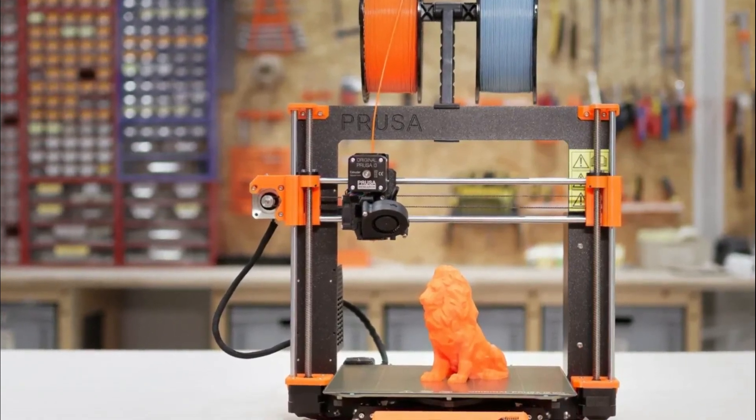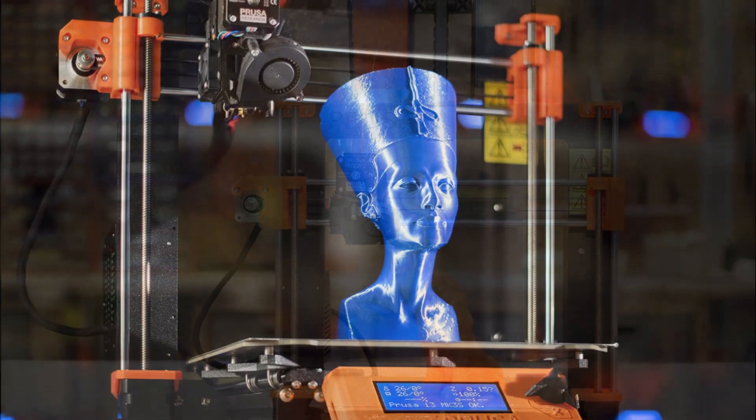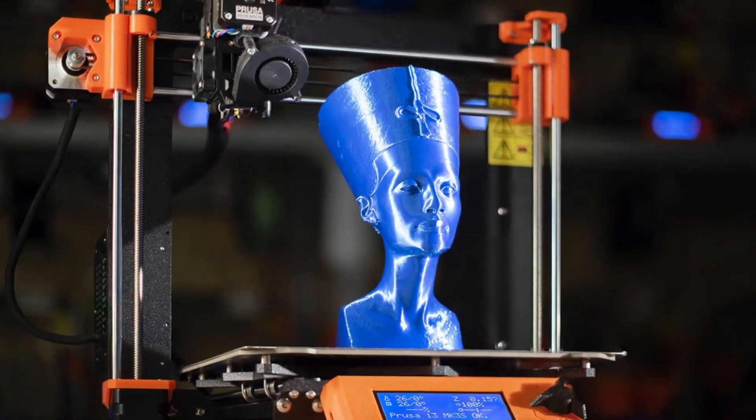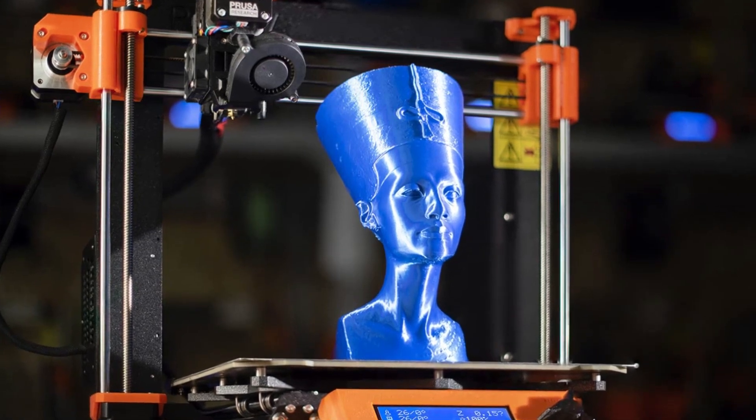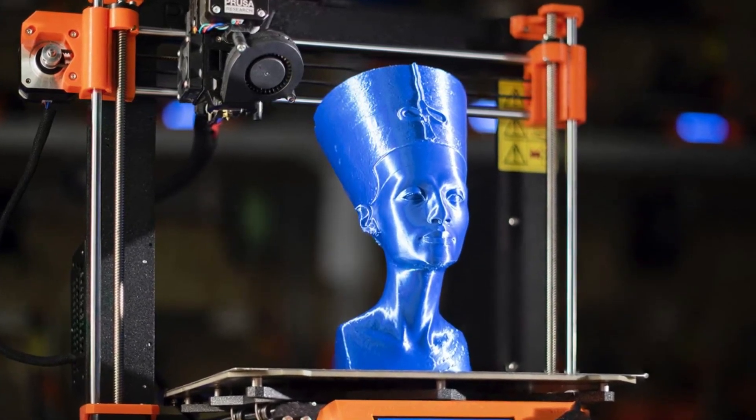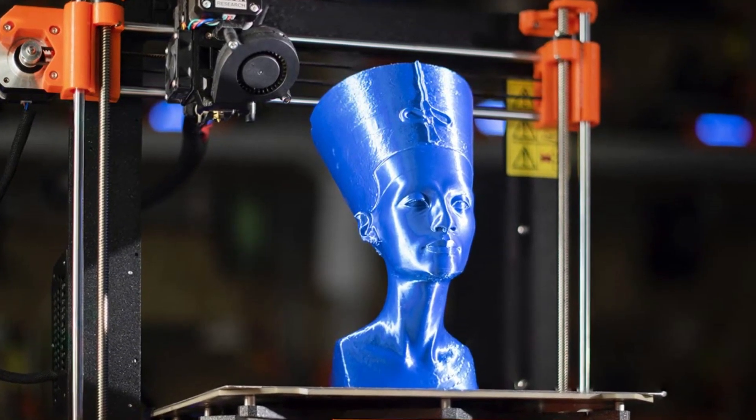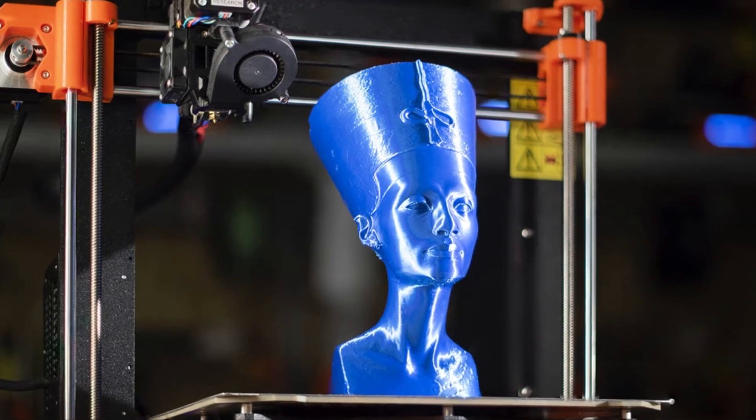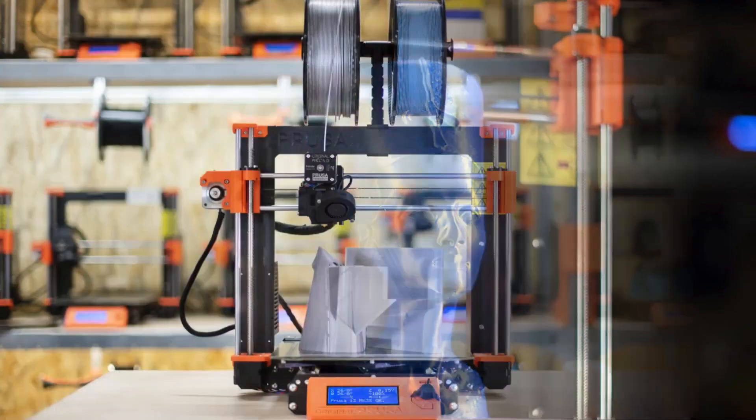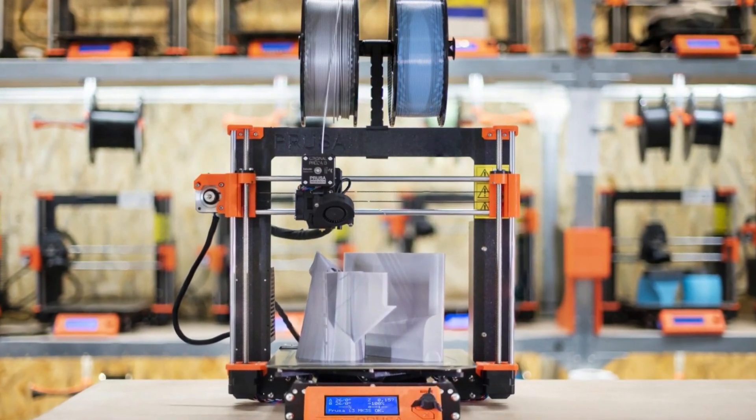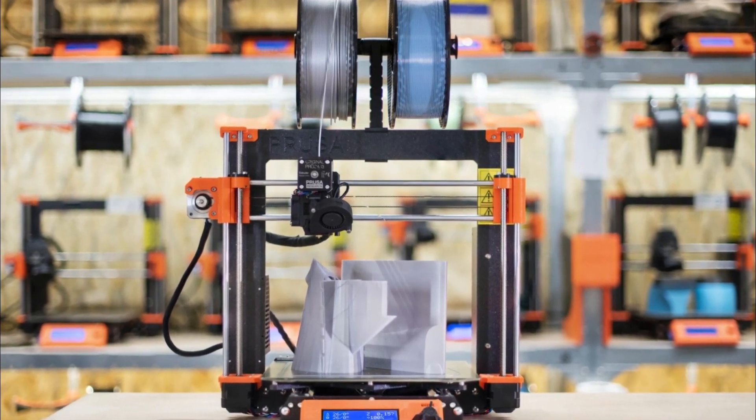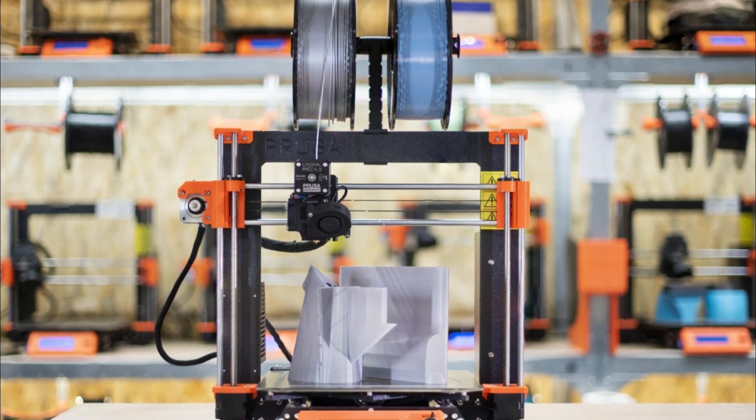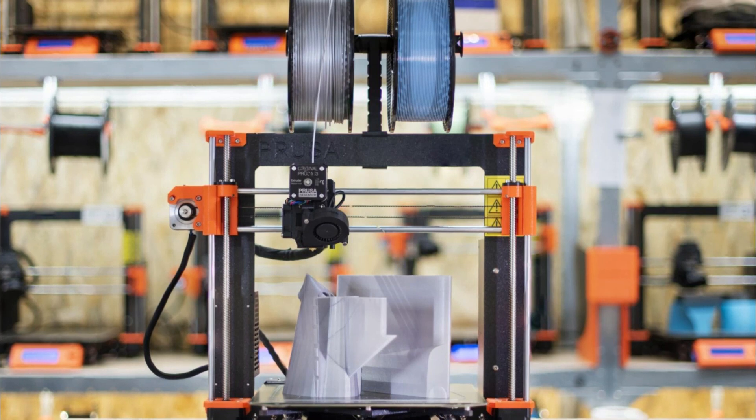The printer boasts an impressive layer resolution capability of up to 0.05 mm, resulting in highly detailed prints with smooth surfaces. The removable magnetic heat bed allows for easy removal of finished prints while ensuring excellent adhesion during printing. With its robust construction and high-quality components, the Prusa i3 MK3S Plus offers exceptional stability throughout lengthy printing sessions, minimizing any potential errors or misalignments. Another remarkable aspect is its compatibility with various filaments such as PLA, PETG, and ABS.